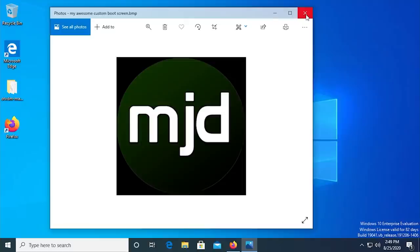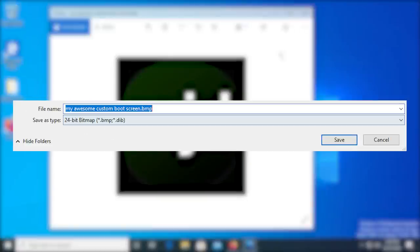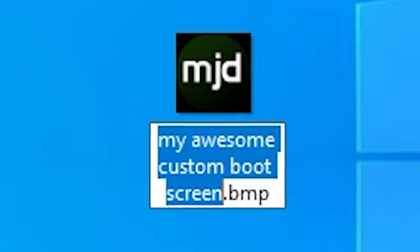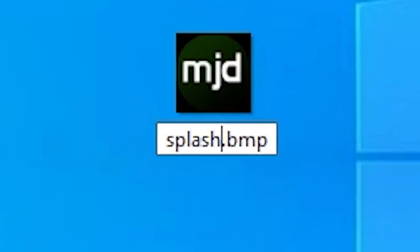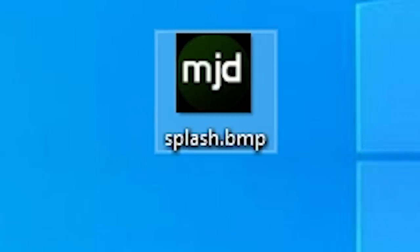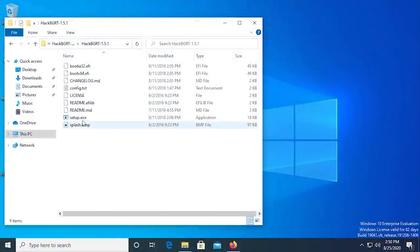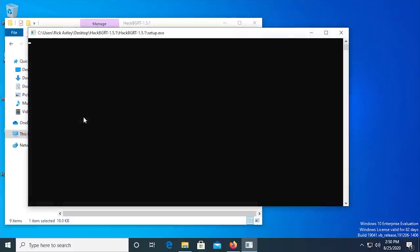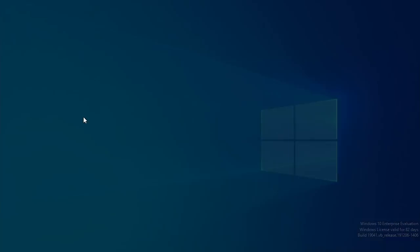Then, save the image as a 24-bit BMP file and give it the name splash.bmp. This is very important. If you use another format, this won't work. Next, open up the HackBGRT folder and run setup.exe.